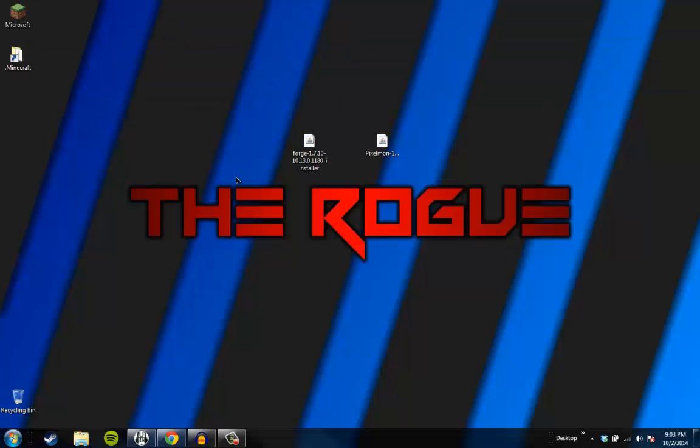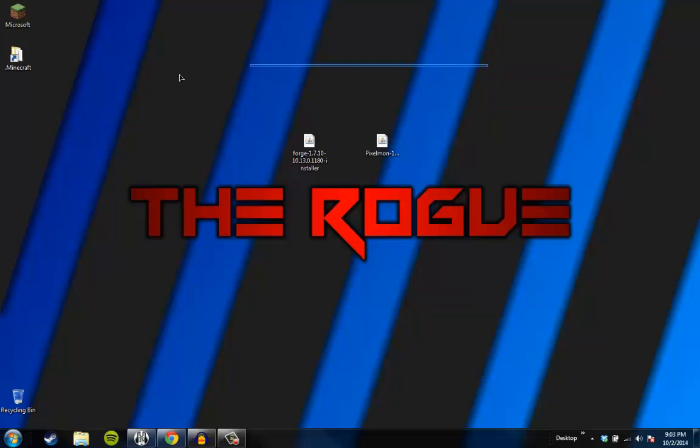Hello everybody, it's me, the Rogue. Today I bring you a tutorial for Minecraft. I don't do Minecraft on my channel, but why not start up again or something. Here is a tutorial on how to install Pixelmon for Minecraft.